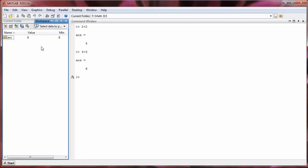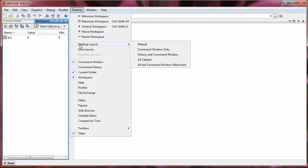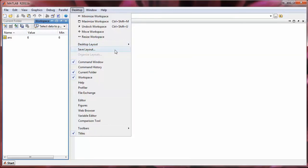So you can create as many configurations as you can come up with. And there's an infinite variety here. If you ever want to get back to the default layout, you can go up to desktop, look at desktop layout. And under there you have default and a couple of other options. So you can explore all the different options that they have there.